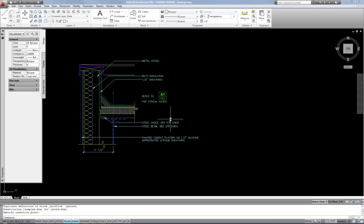Something to keep in mind: if you have similar layer names, dimension styles, text styles, etc., when you paste that information, it's going to inherit the properties of the layers, dimension styles, and text styles in the destination file. So if the same layer has a different color or line weight in the new file, it will pick up those destination properties. That's also true for text and dimension styles — if there was a different font, it would pick up the style from the destination file.